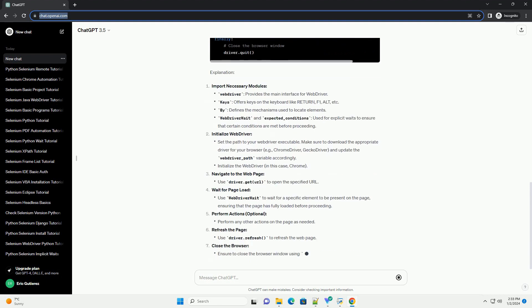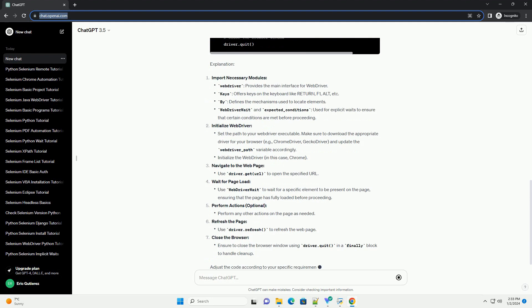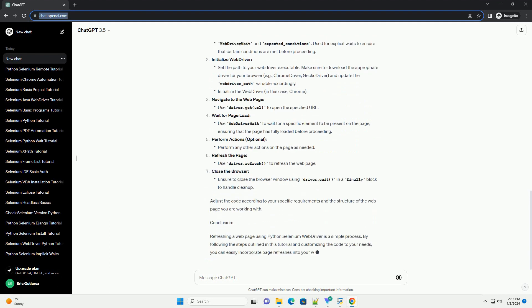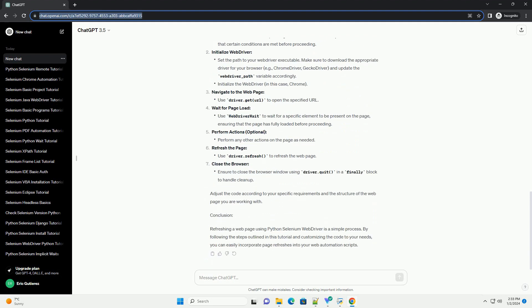Along with a practical code example. Prerequisites Code Example: Let's create a simple Python script that opens a web page, waits for a few seconds, and then refreshes the page using Selenium Web Driver.